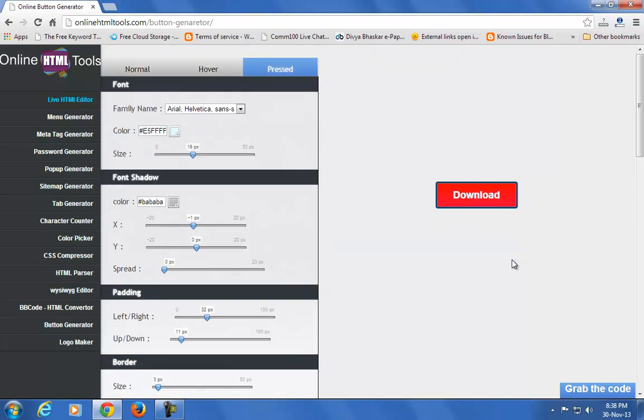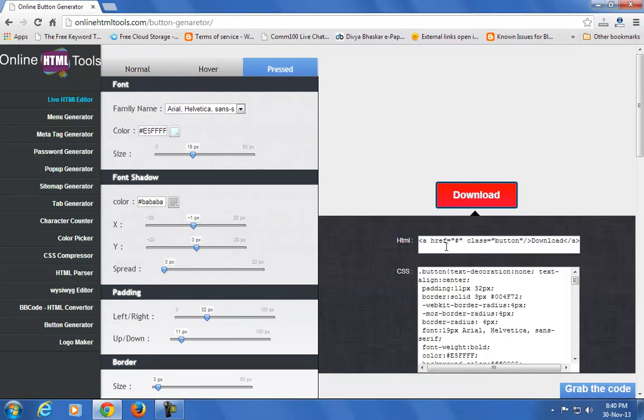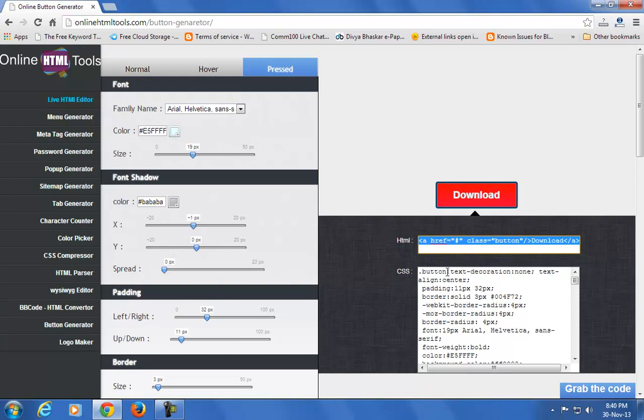Now let's see how to add it to your blog or website. After creating your button, click on the 'Grab the Code' button. You'll see the HTML code - just copy this HTML code into your blog post.